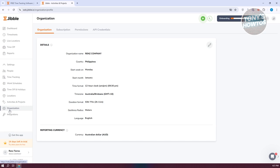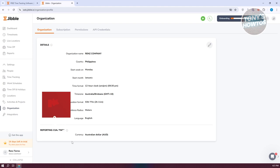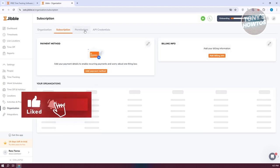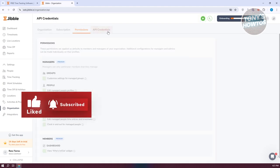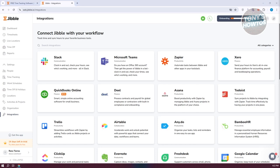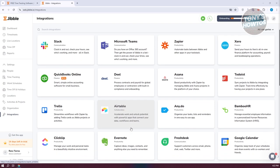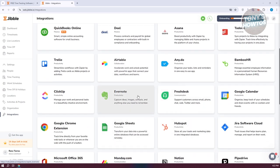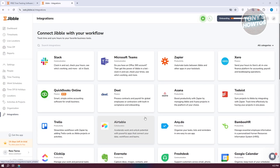We also have Organization, which lets you edit details about your organization including general details, reporting currency, subscriptions, permissions, and API credentials — though those are quite advanced. If you want to integrate Jibble with other platforms like Zapier, Slack, or Airtable, you can connect them via the integrations section, which extends the usability and capabilities of Jibble.